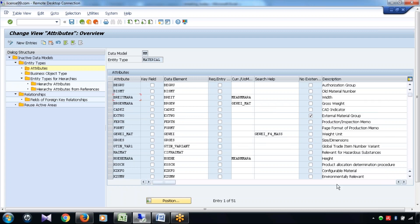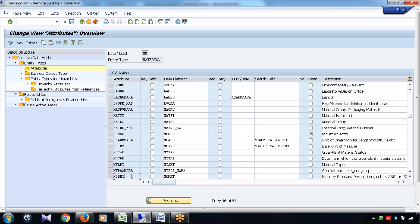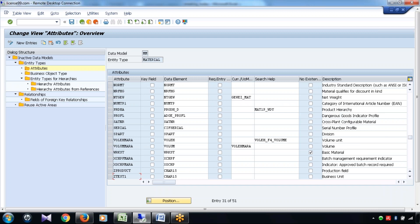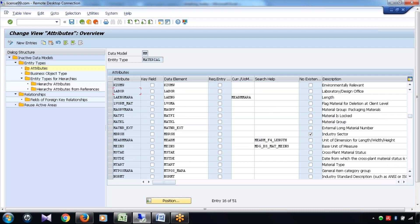Which are those attributes? These are all attributes like old material number, then net weight, gross weight, then base unit of measure, material group, lab office, material type, cross-plant status - so these are all attributes, and also having some custom attributes as well. So this is nothing but entity type.